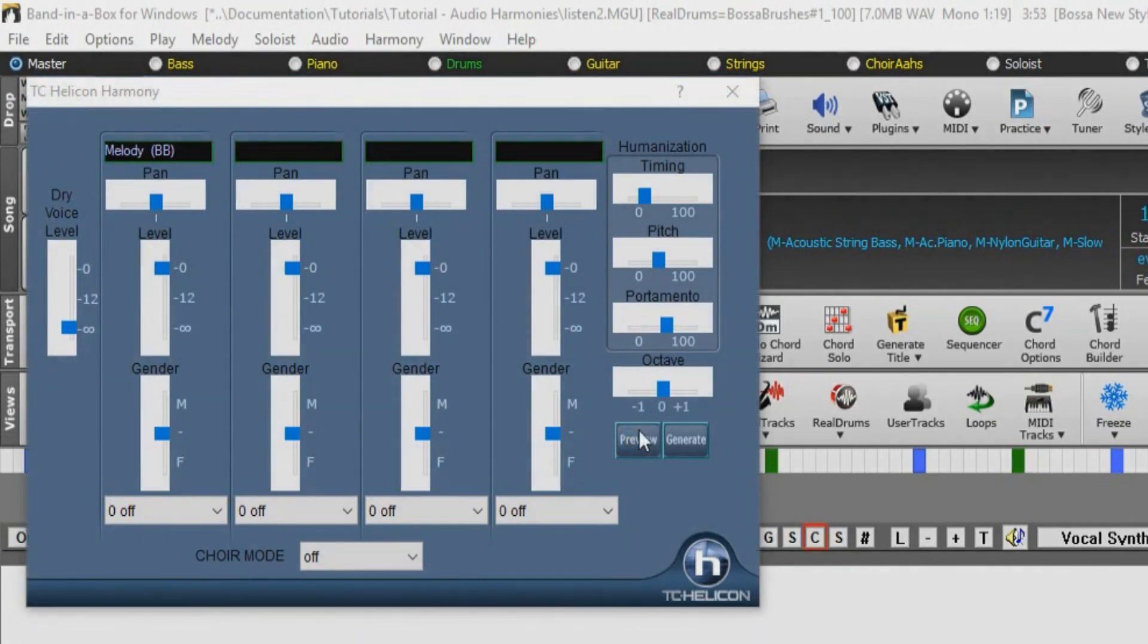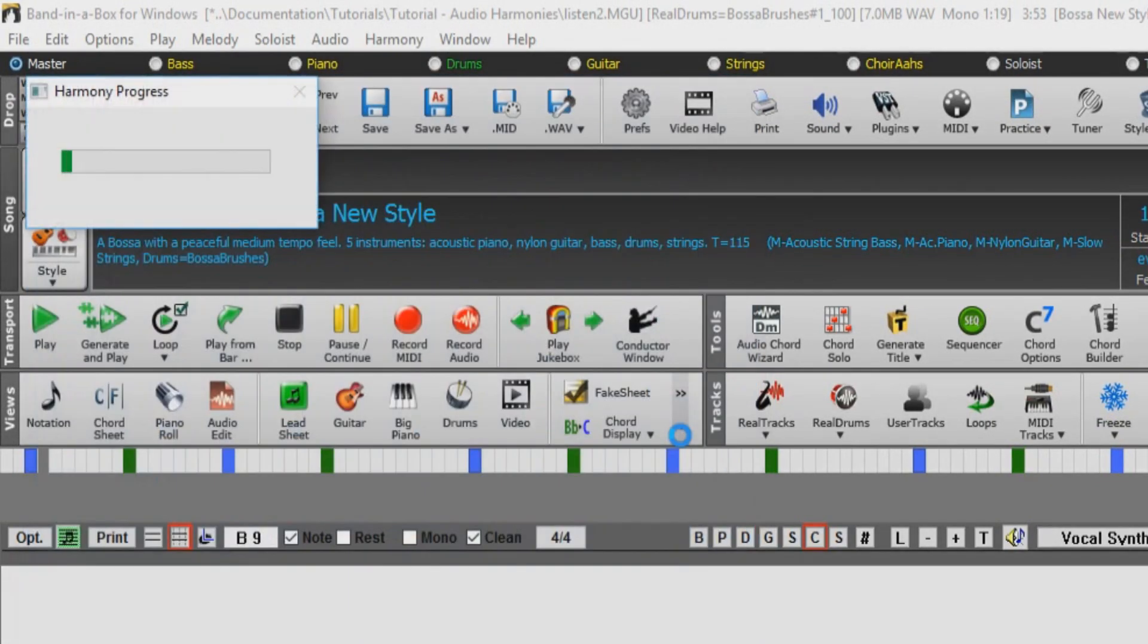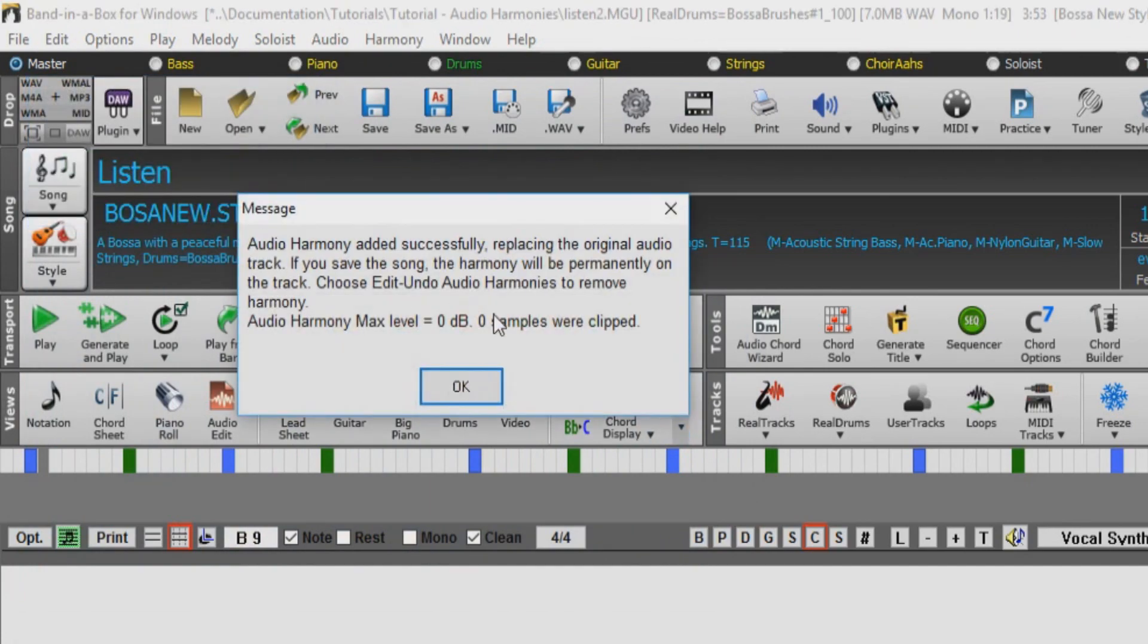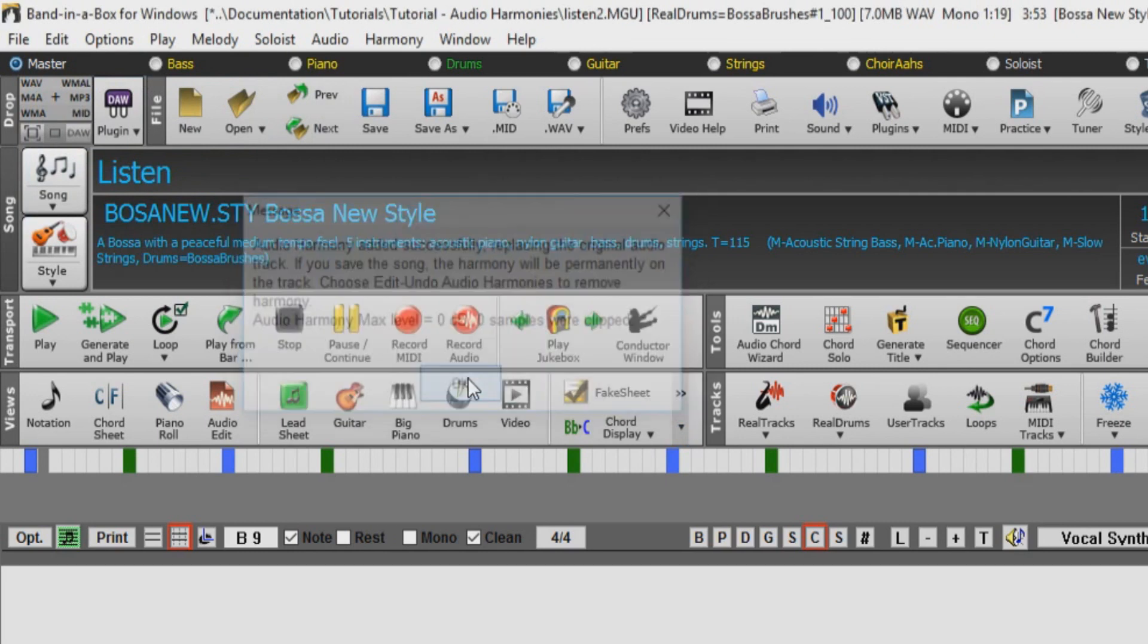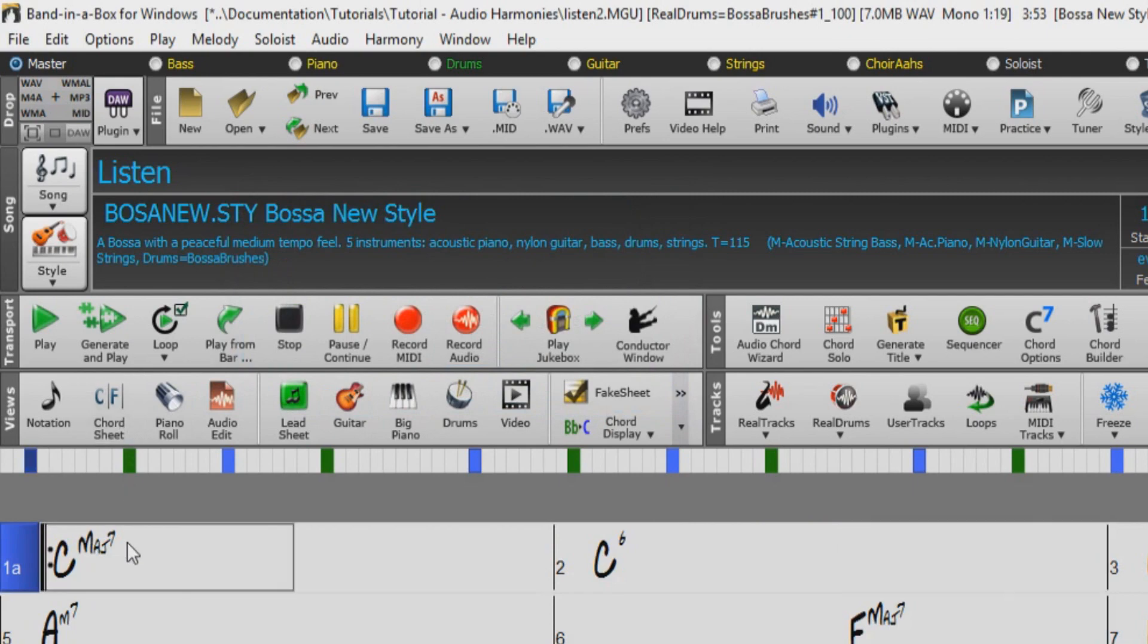So we can just press generate, and the entire harmony will be generated. The process ends with the confirmation dialogue from Band in a Box. You can then hear your song with the pitches fixed to the MIDI melody notes.